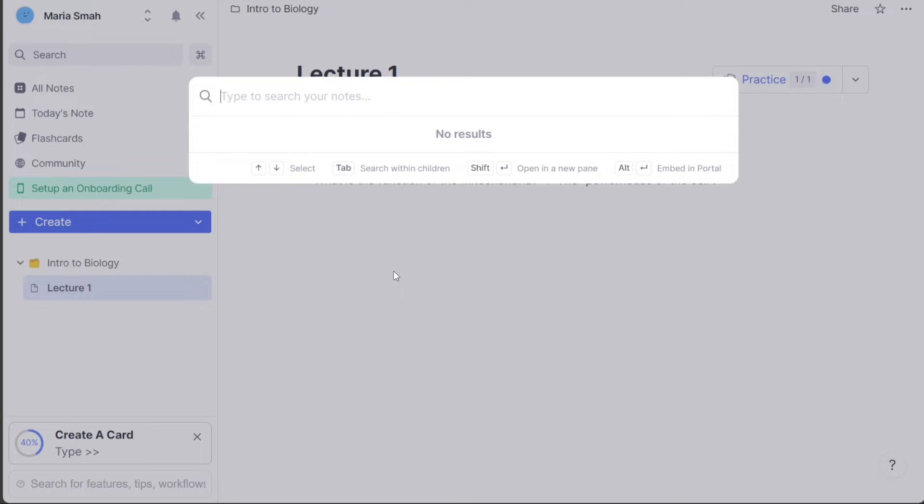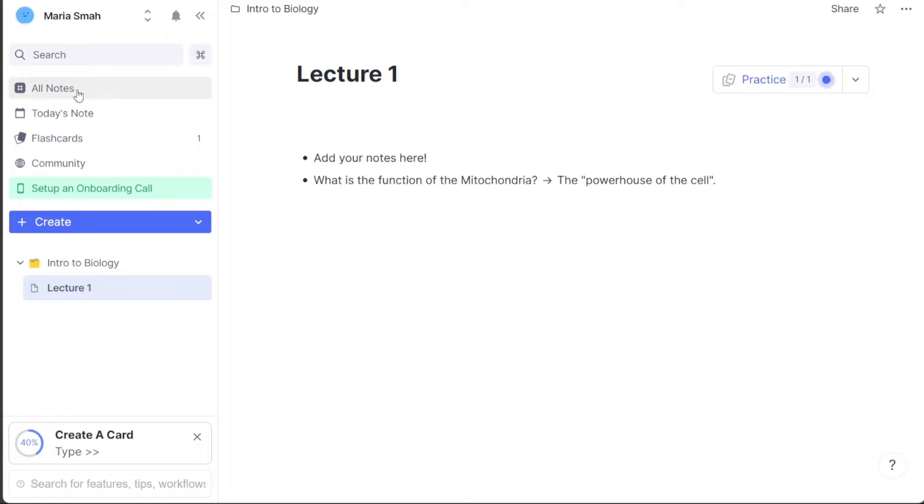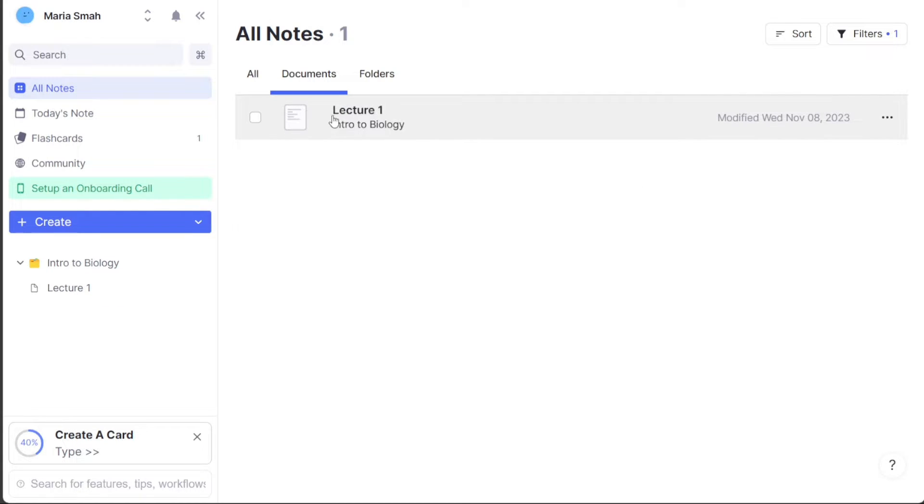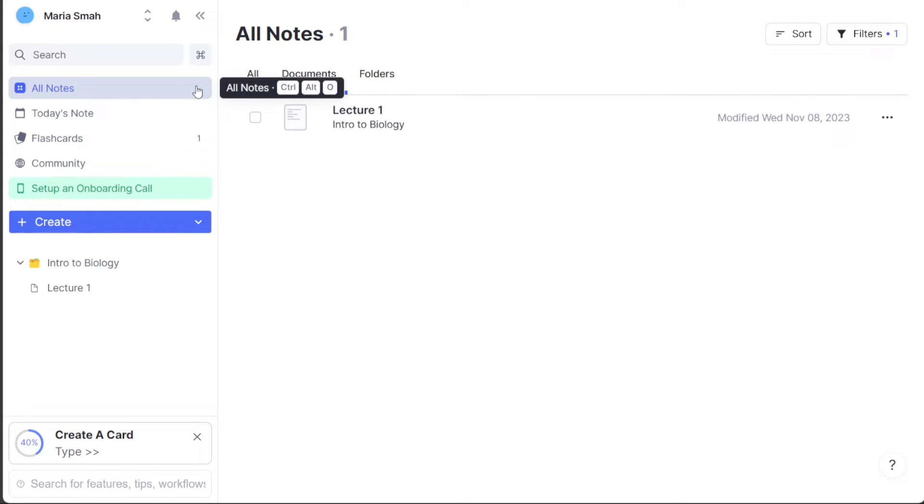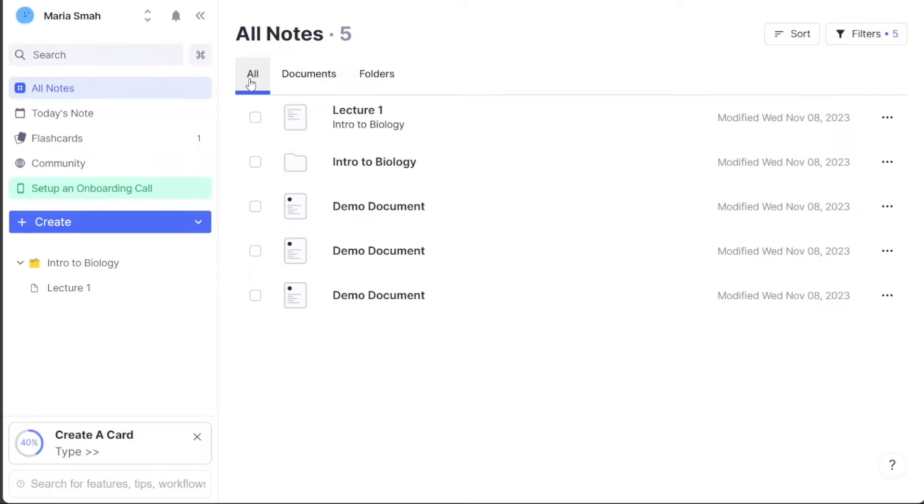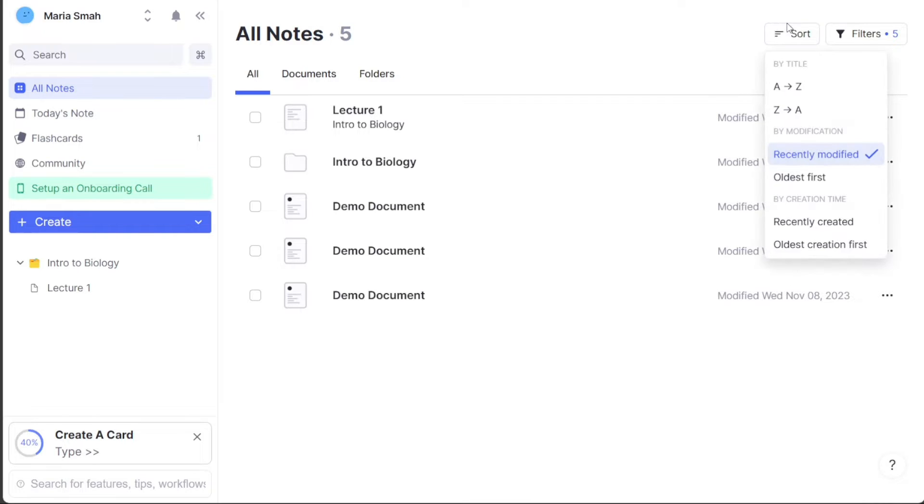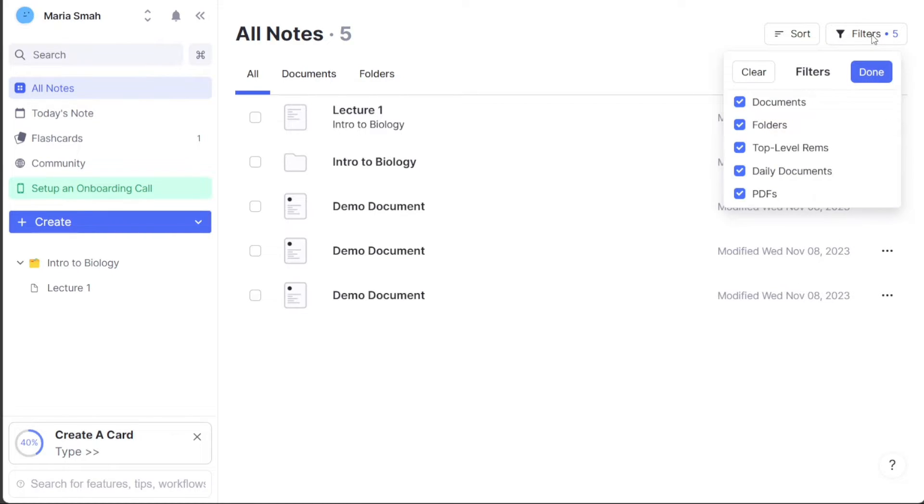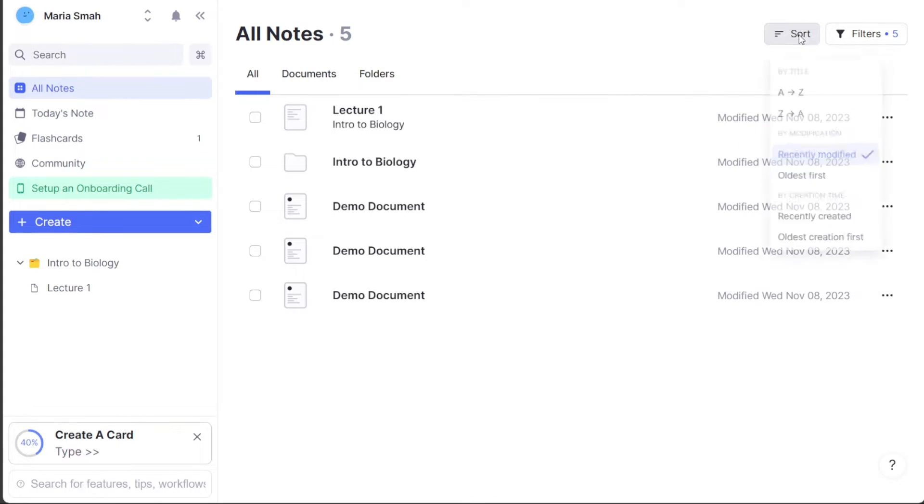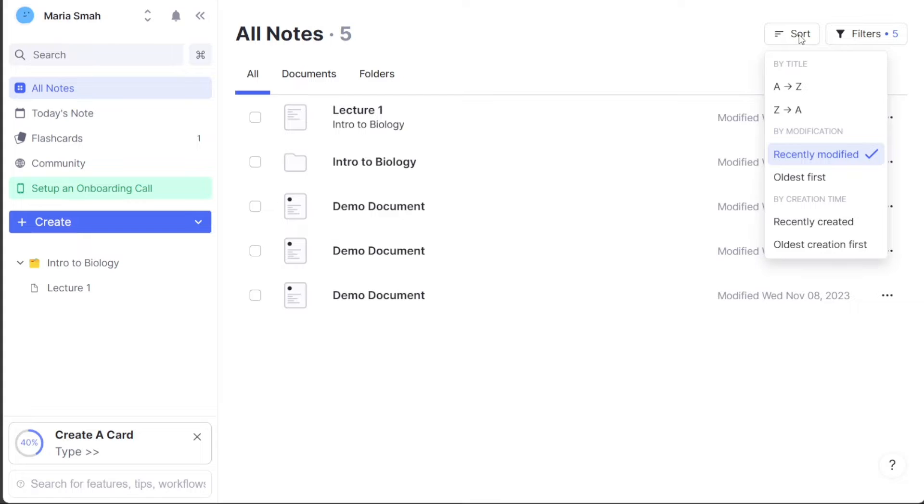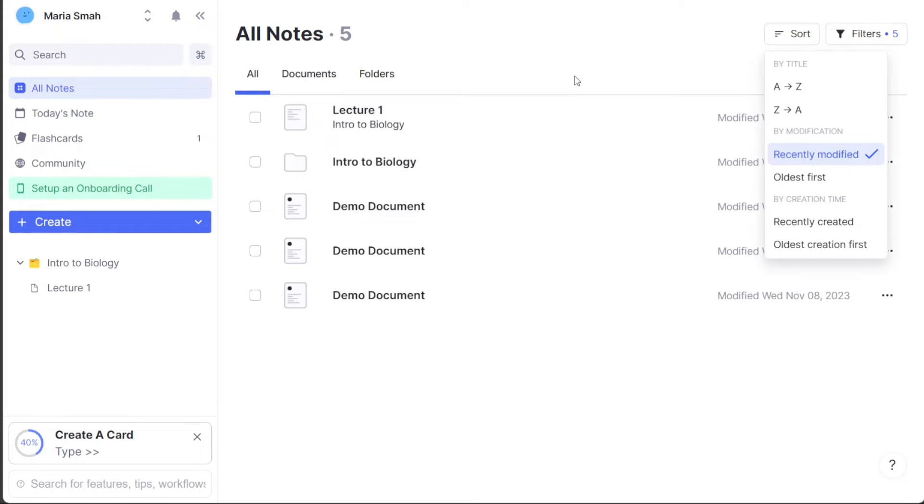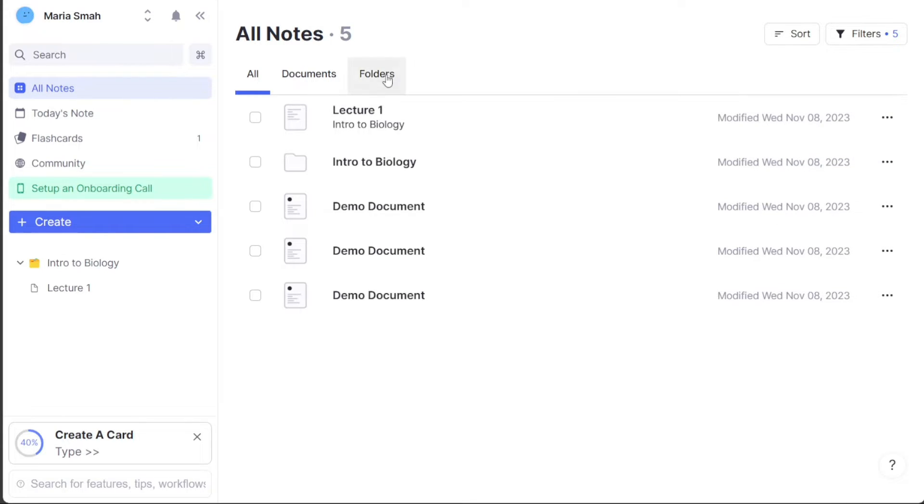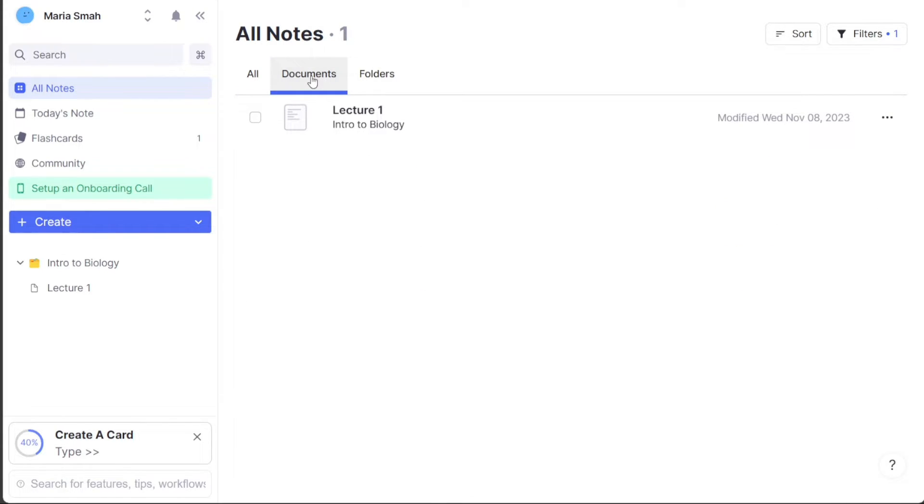The All Notes tab enables you to access all the notes and documents you have created in your RemNote account. By clicking on the All Notes tab, you can view a comprehensive list of all your documents, which can be further categorized by folders, top-level Rem, PDFs, and daily documents. You can also sort and filter your notes to quickly locate specific documents. For example, you can sort your notes alphabetically or by date created, and filter your notes by specific tags or keywords. This feature makes it easy to find the information you need and saves you time in searching for specific documents.